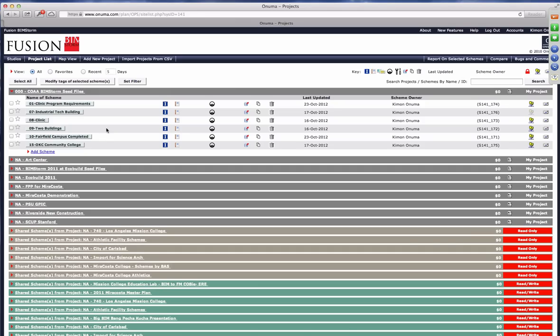The overall intent is to show all the way from owner requirements. We're using a community college campus at Solano, which is near Sacramento — between Sacramento and San Francisco — a campus where VBN Architects STV is currently working on a master plan. The sample files we've been given permission to use for the BIMSTORM are not the actual final master plan, but elements from the facility information coming from Fusion on the Fairfield campus. I'll open up this number 10 Fairfield campus to give you an overview of the site.